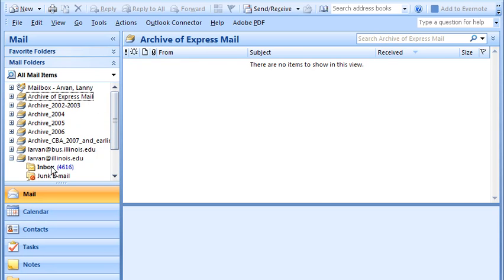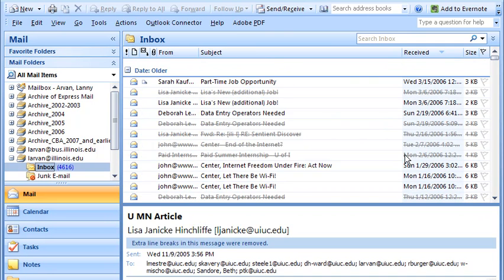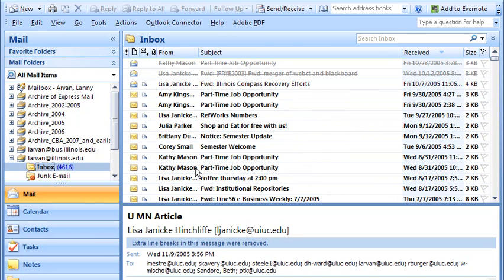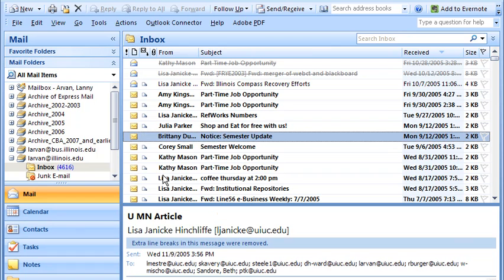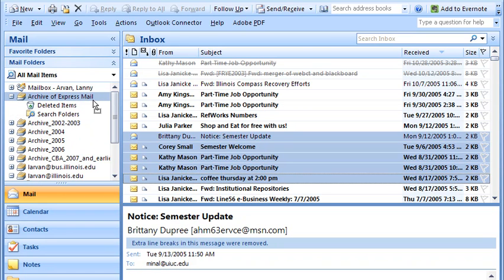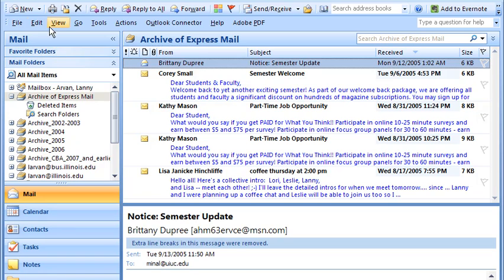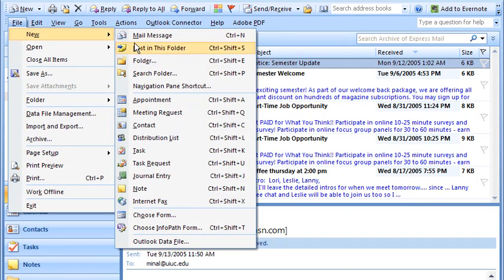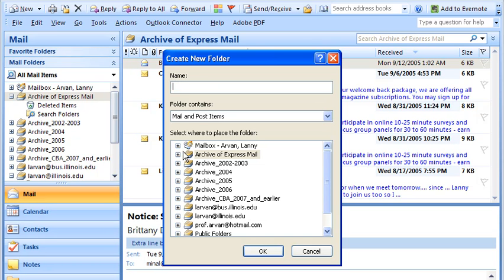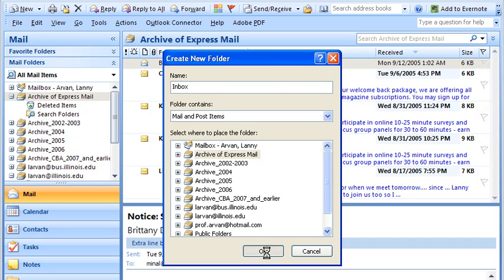I click back on the Inbox, and now I can move some mail. I may have to make a folder first — in the Archive, I'll make a new folder, put it right in here, and call it Inbox.